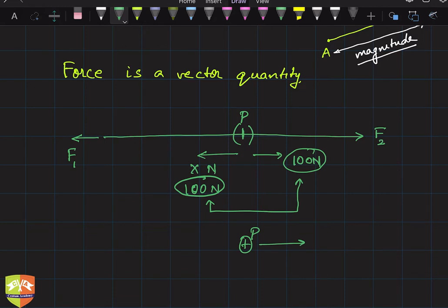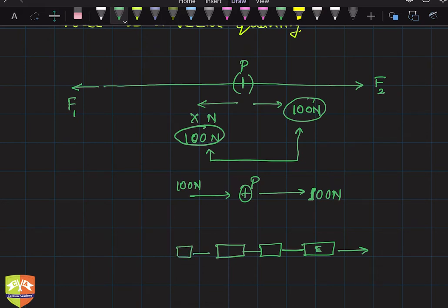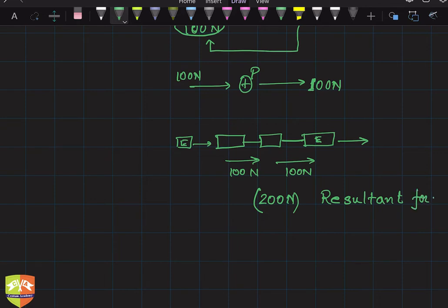Alternatively, consider a railway engine pulling wagons in one direction, and another engine pushing from behind in the same direction. Both engines are augmenting each other's forces. When both forces act in the same direction, they get added up. If one engine pulls with 100 newton and the other pushes with 100 newton in the same direction, the total force applied is 200 newton. This total combined force is called the resultant force.